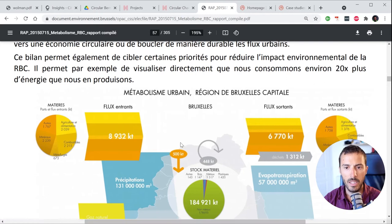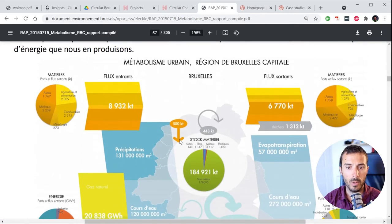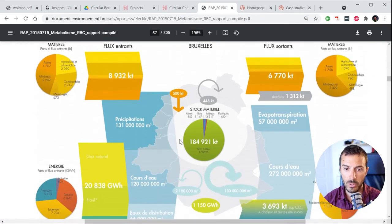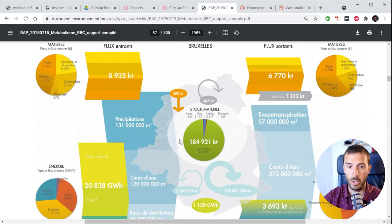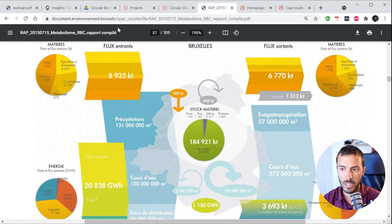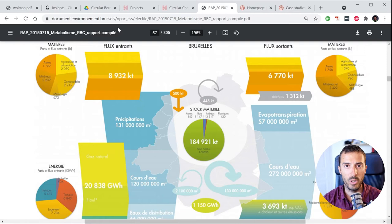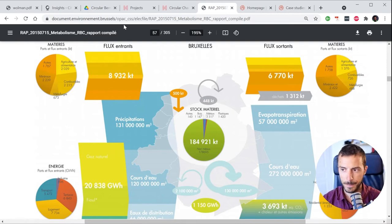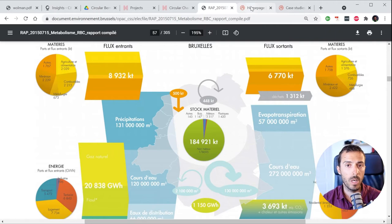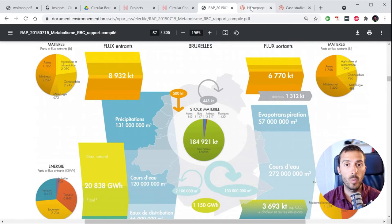Lastly, here is a study I did for the urban metabolism of Brussels — you see the region of Brussels, with flows entering and exiting, and once again it's a report where we also had a bunch of actions at the very end.